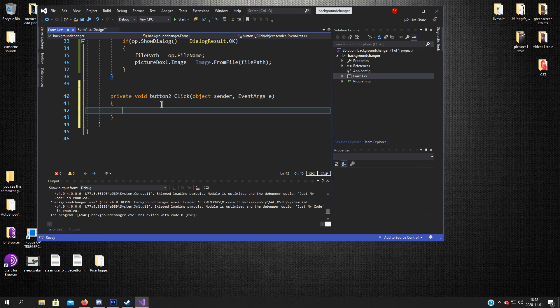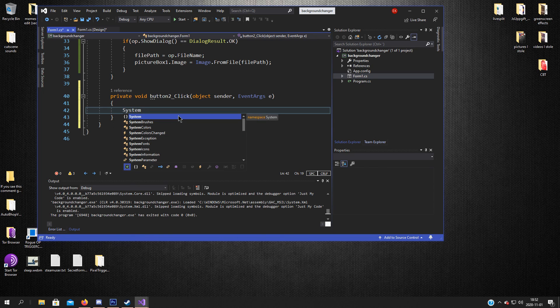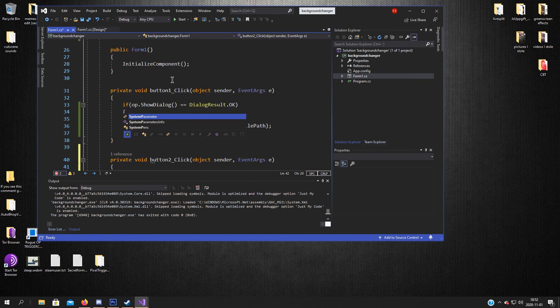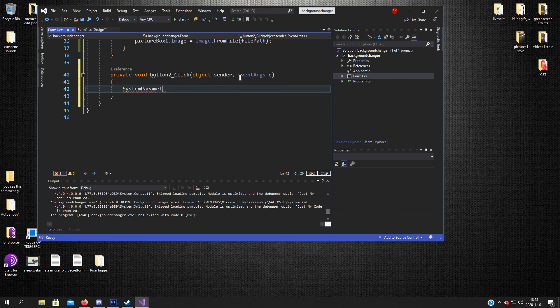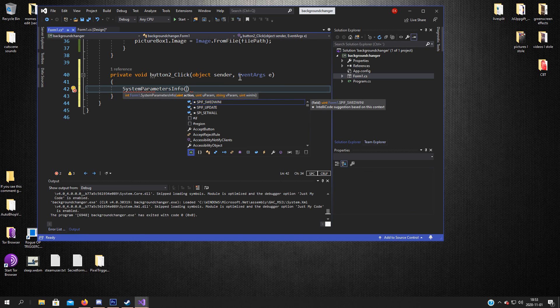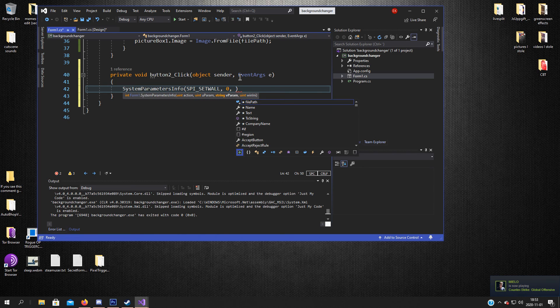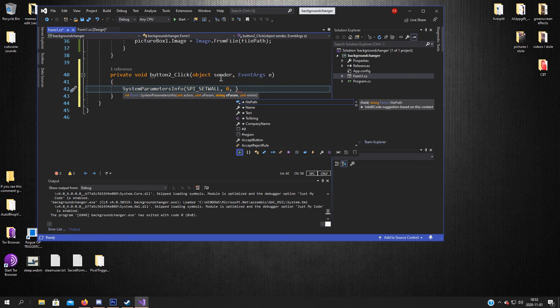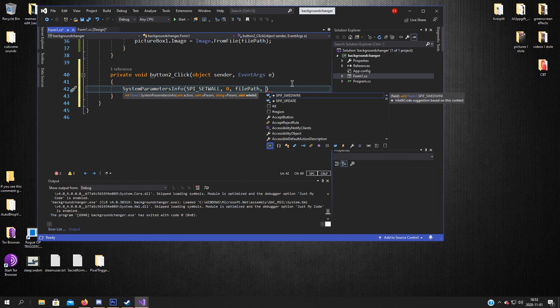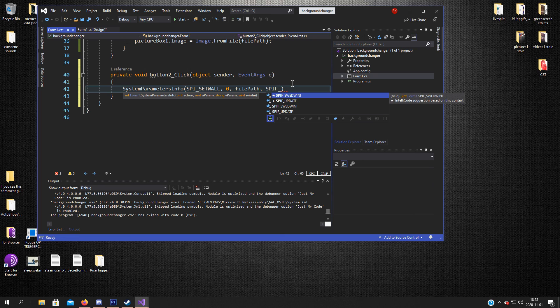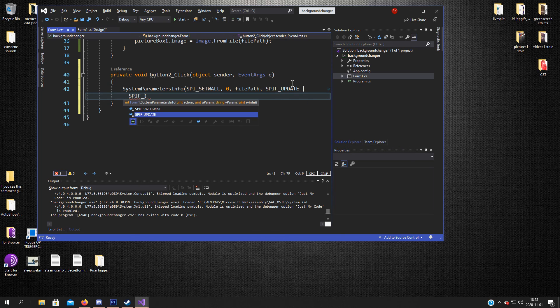So we will go to the set wallpaper button, double click it, gets us to the void or function. Here we will do the SystemParametersInfo which we declared up here. So SystemParametersInfo, and we need to add four arguments. So first one SPI_SETWALL, next one is zero, and here's the file path or the path of the image we want to set. So filepath. And after that it's SPIF_UPDATE, and this pipe thing I don't know what to call it, and SPIF_SENDWININI.